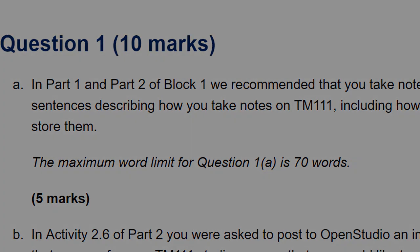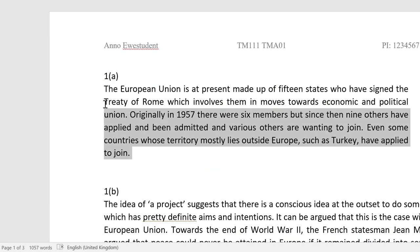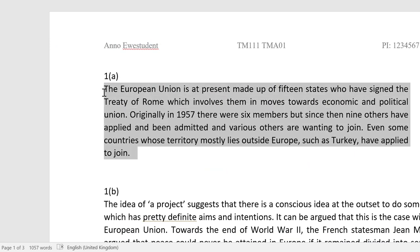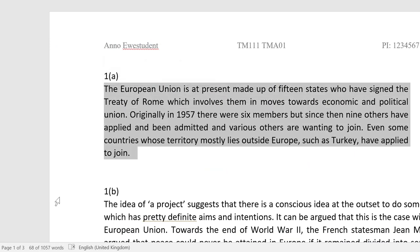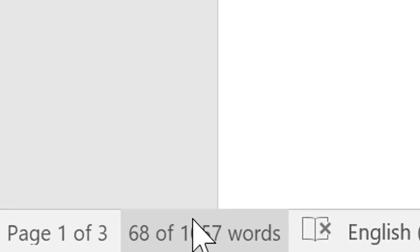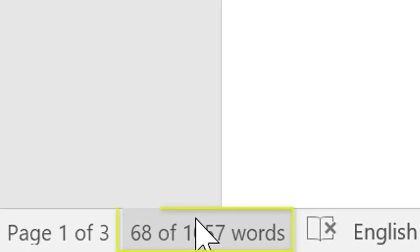Here's how you would do this in this dummy TMA. Remember, this is not a real TMA document. Select the text in your answer and the number of words used will appear down here in the status bar.